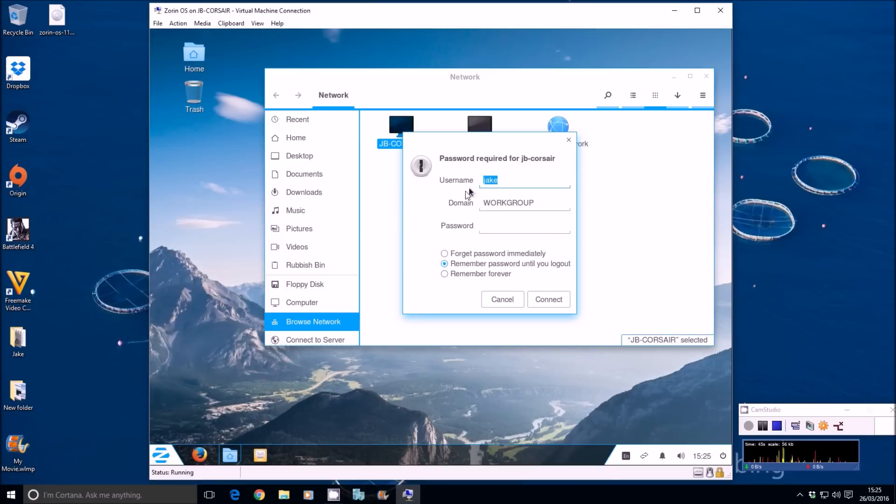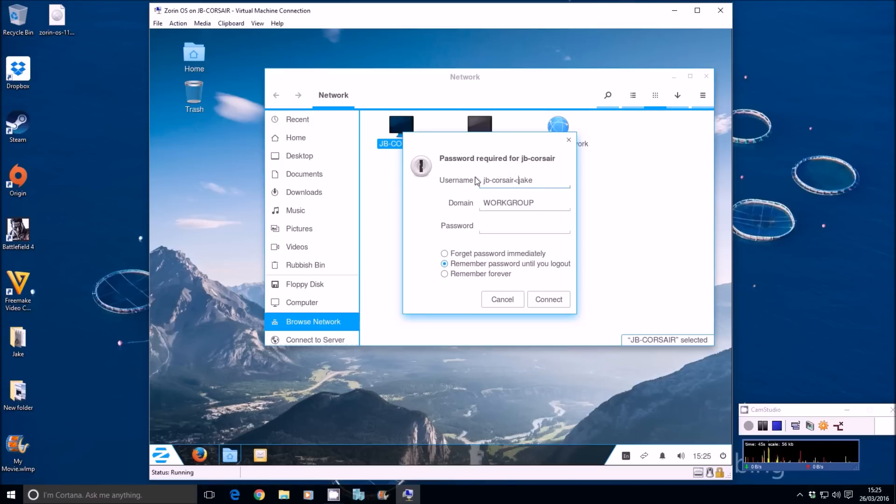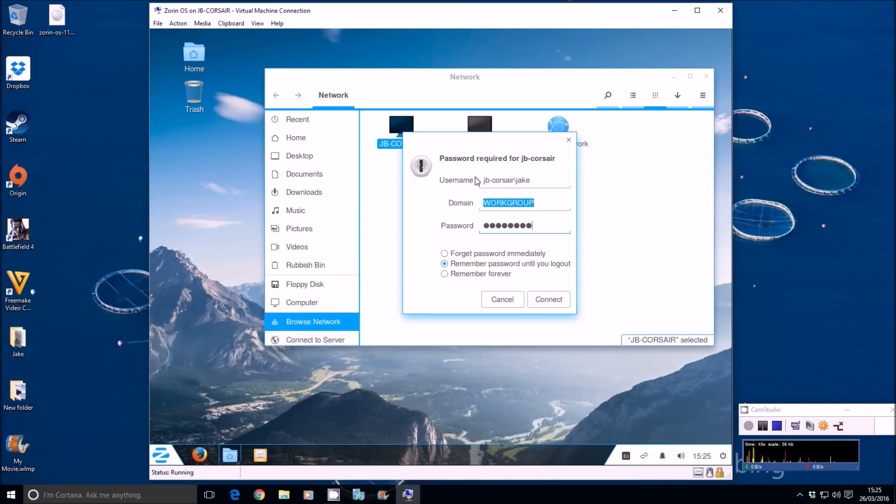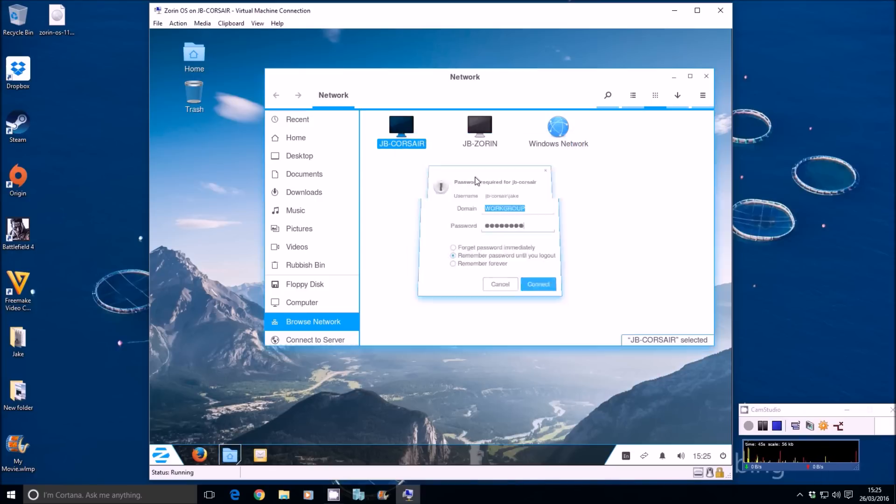So if I authenticate here with JB hyphen Corsair backslash Jake workgroup and then the password for the host PC running this system. Click connect.